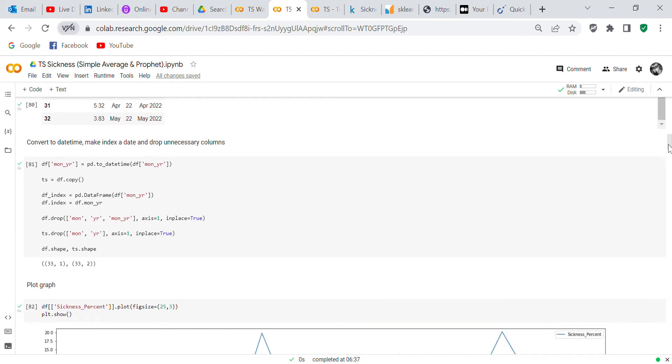So we convert the date column to datetime, make it an index, and drop unnecessary columns.